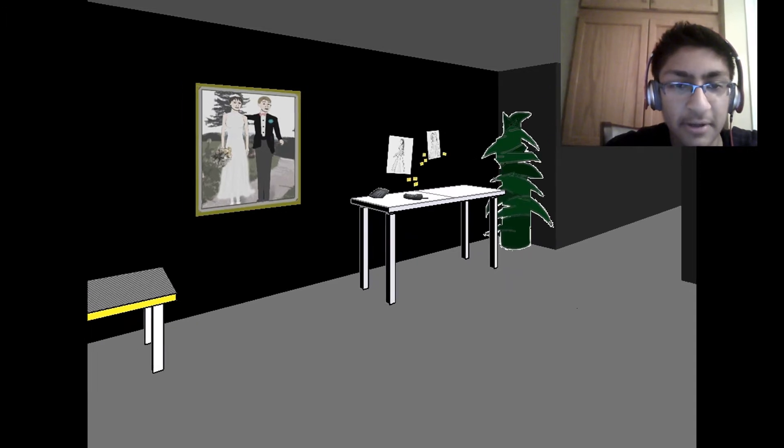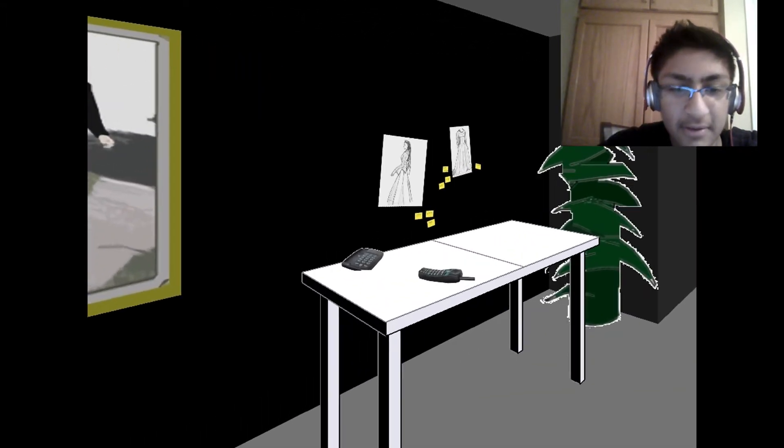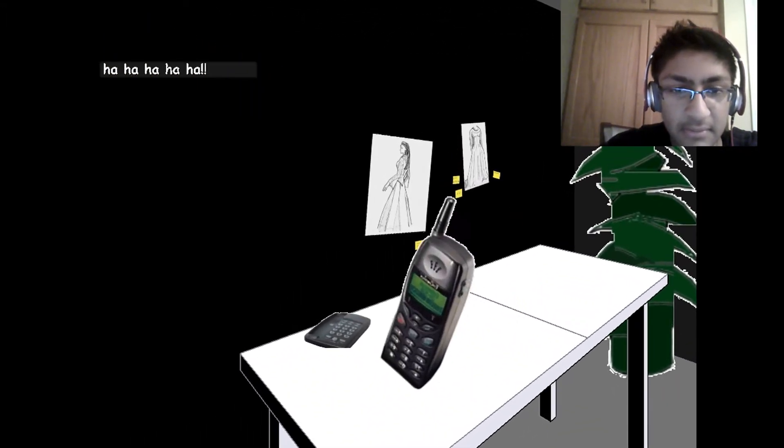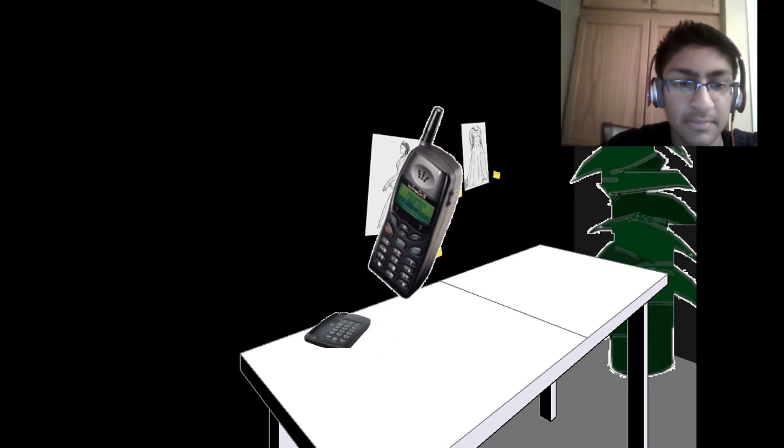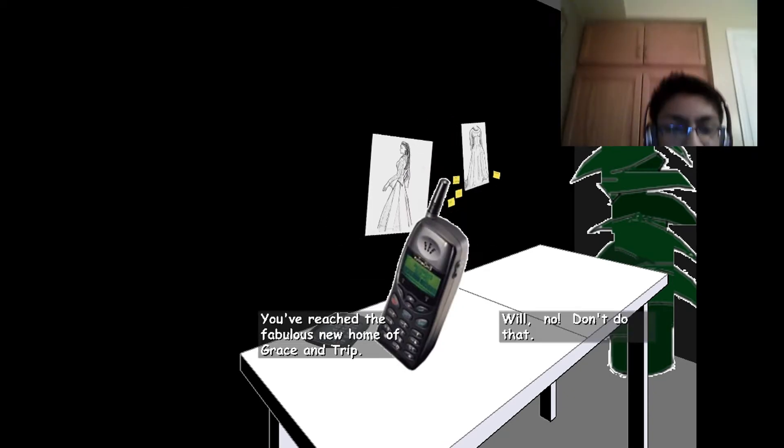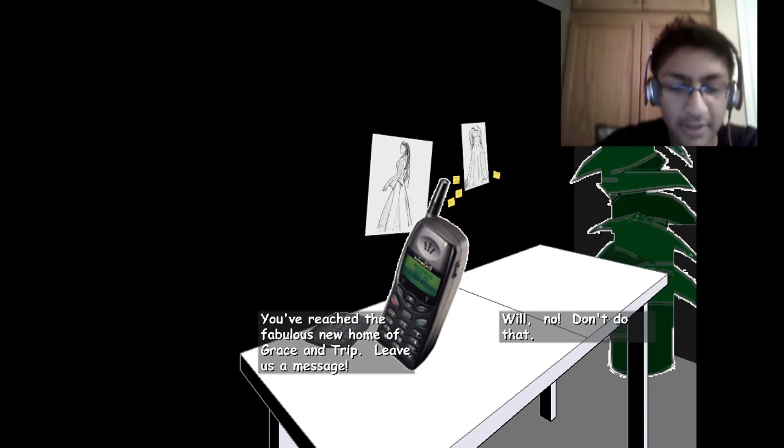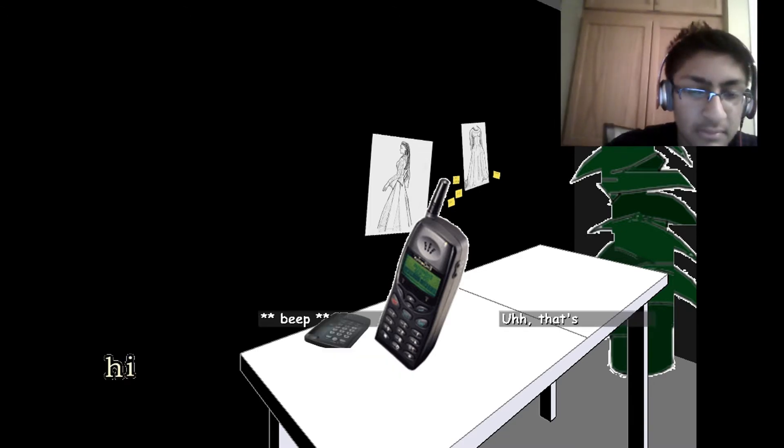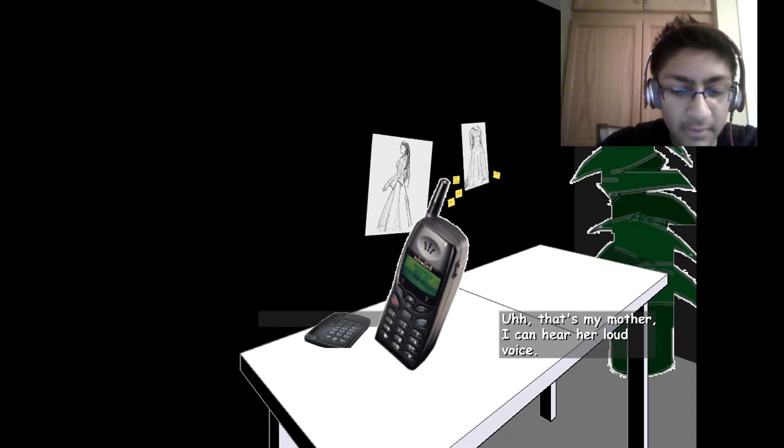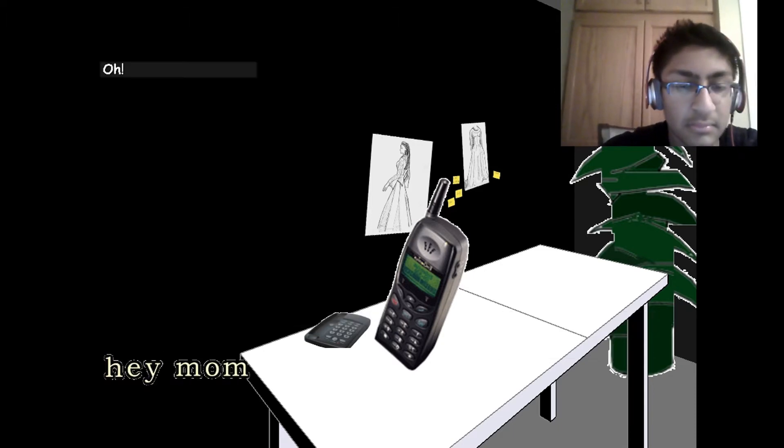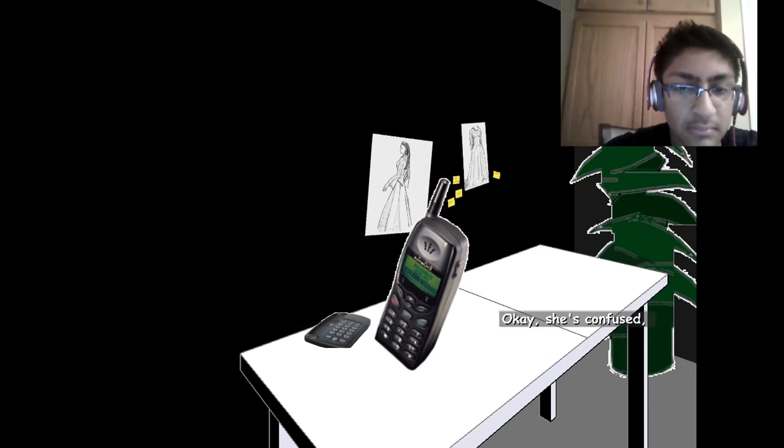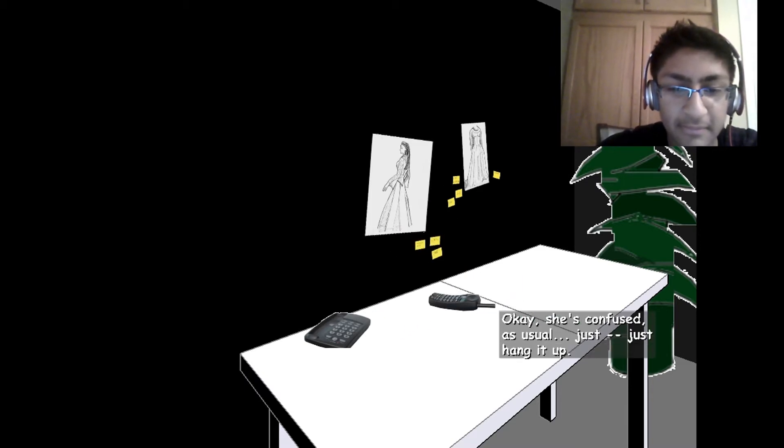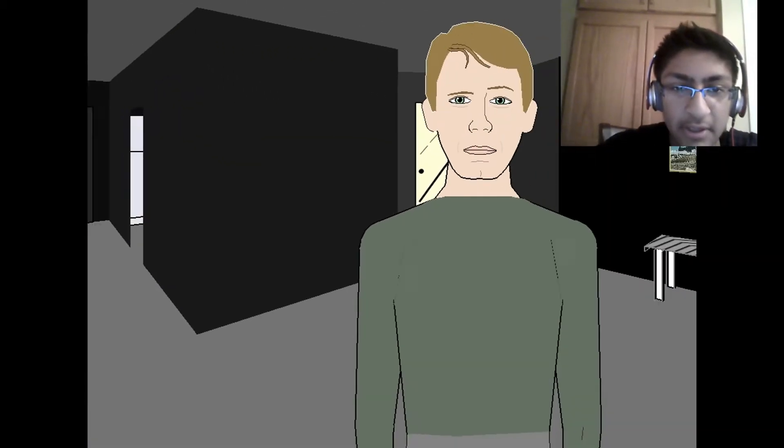I'll get it, don't worry. I'll get it, I'll get it. Pick it up. Hey, you've reached the fabulous home of Grace and Tripp. Leave us a message. That's my mother. I can hear her loud voice. Okay, she's confused as usual. Okay, whatever. Just hang it up. Thank you, guy.